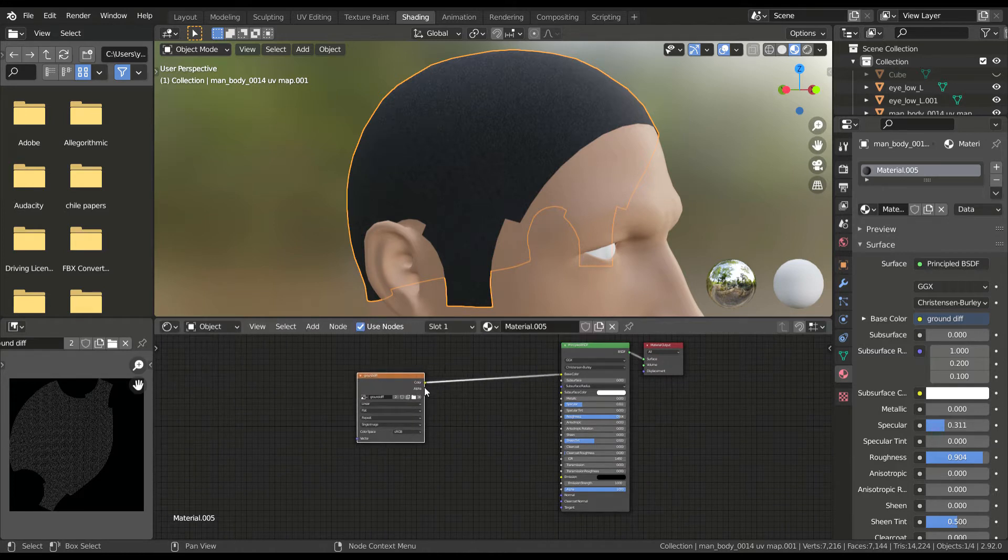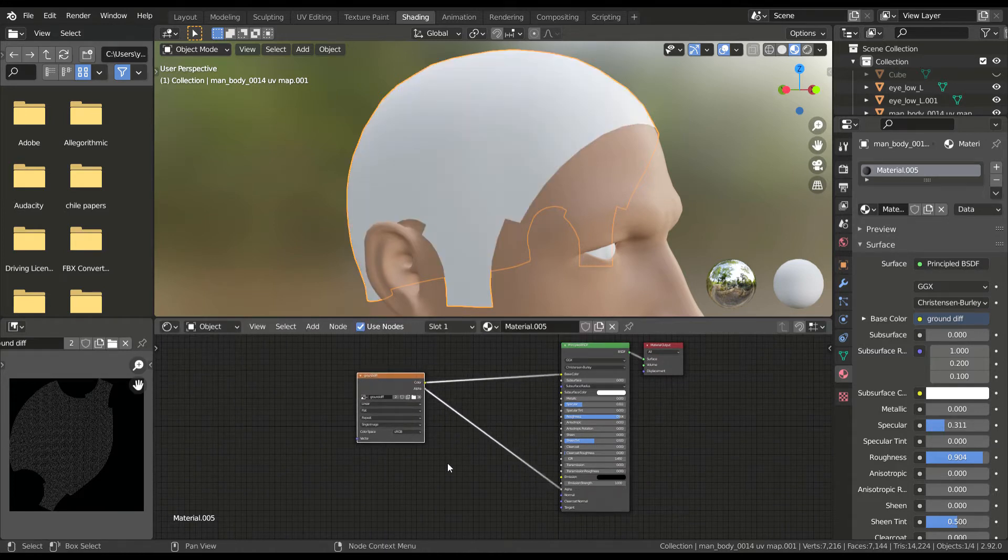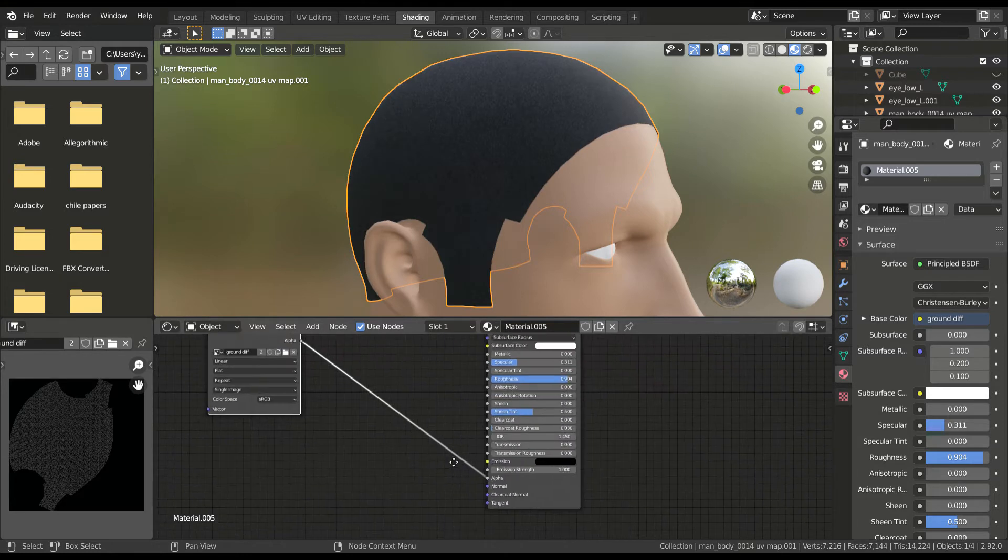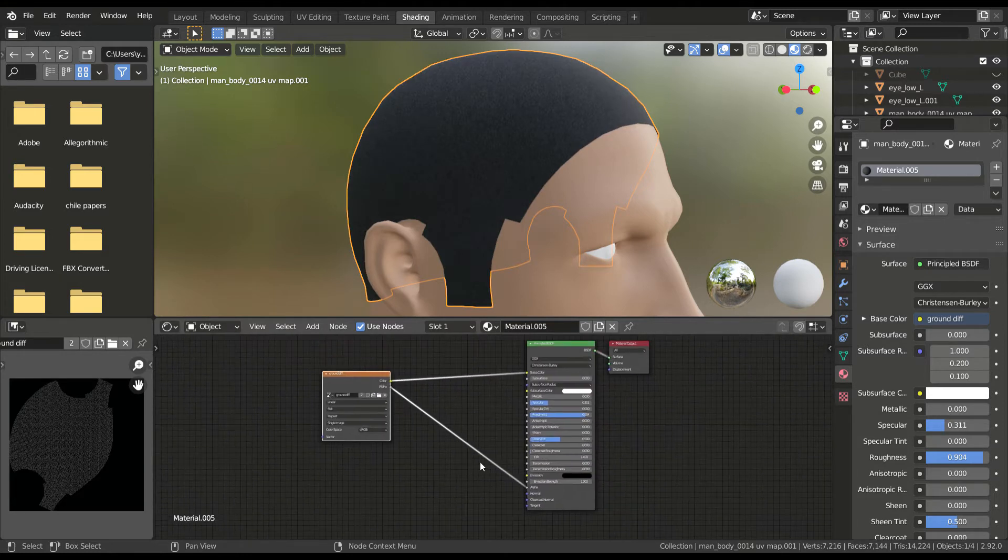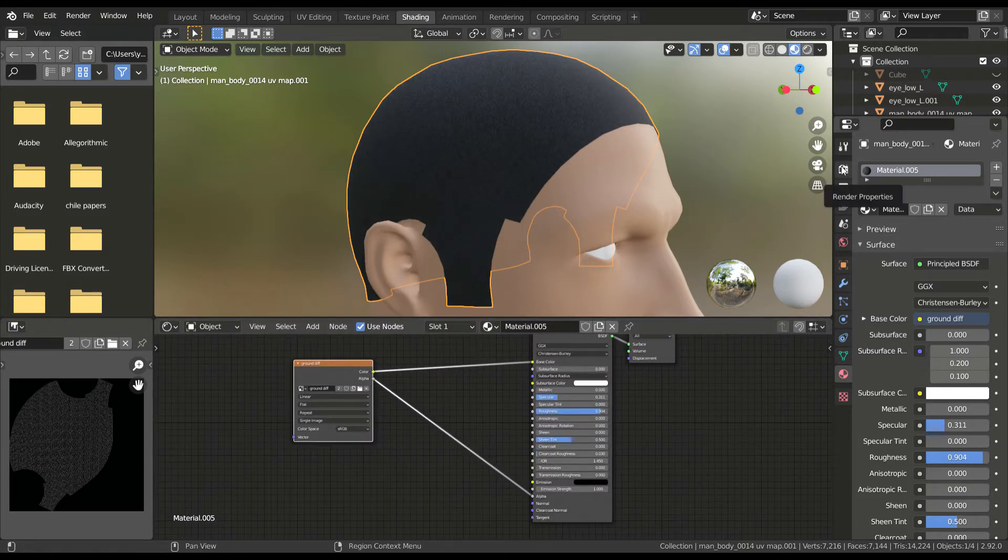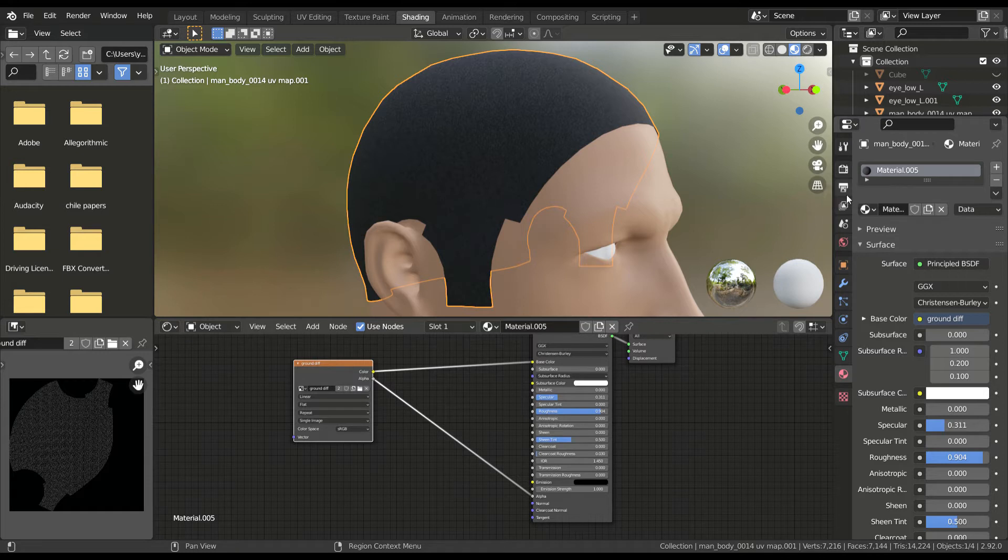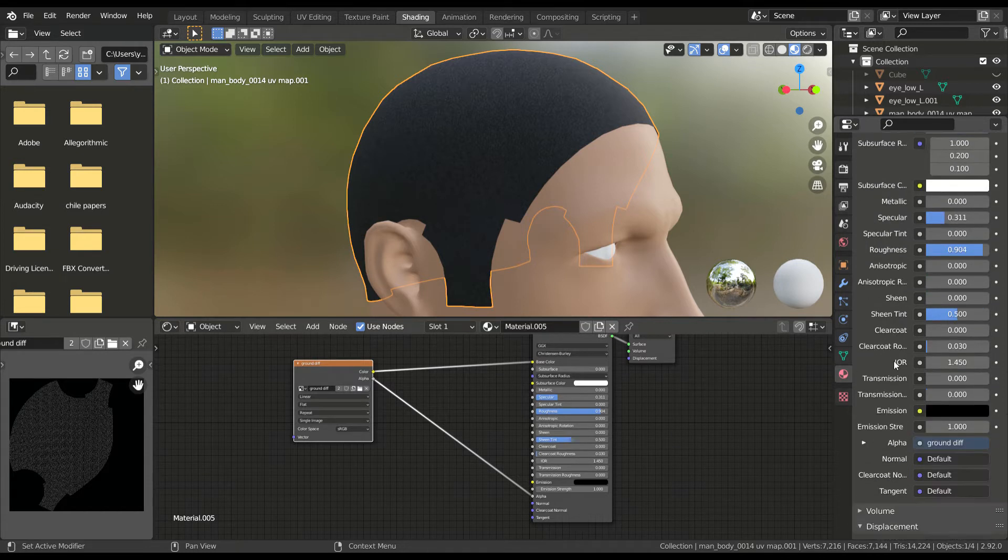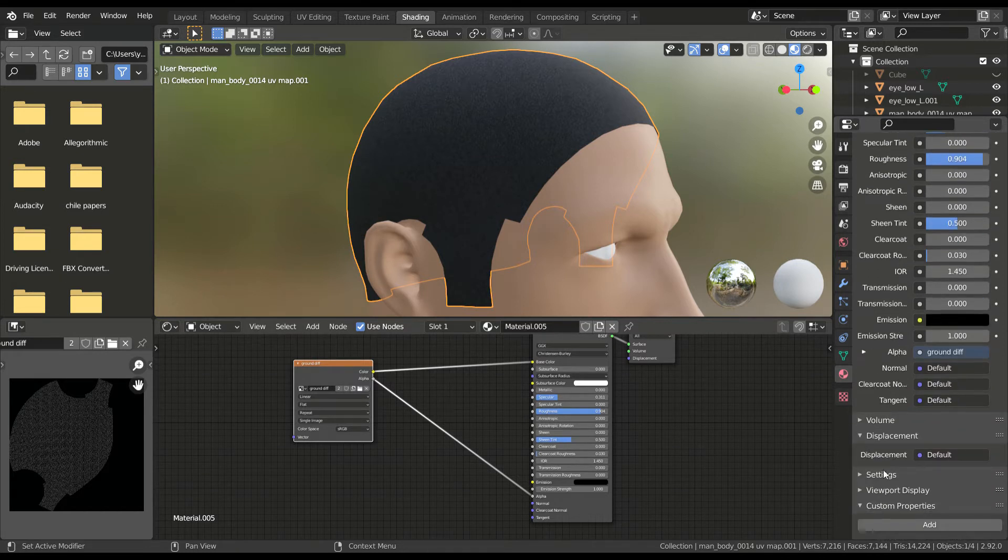First connect the alpha channel to the alpha link of the shader node, so that you can see any changes to it. Also, don't forget to go to the material properties, and in the viewport display change the blend mode to alpha blend.